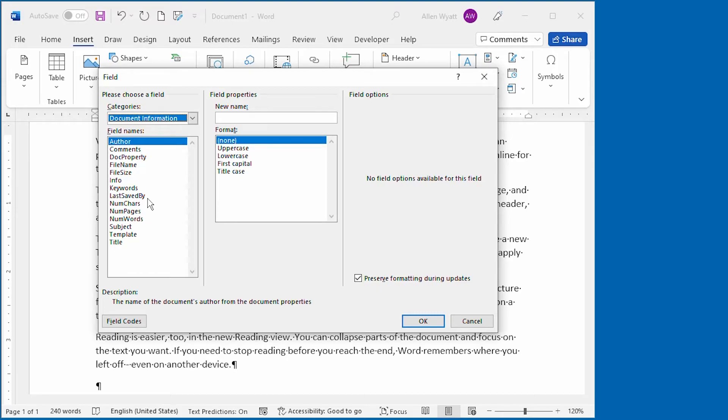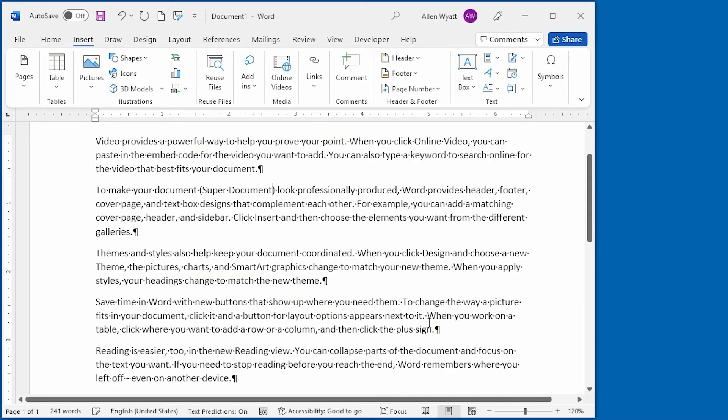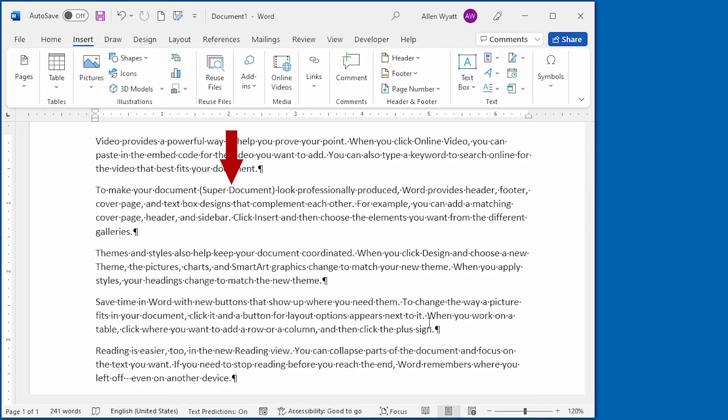The whole concept behind fields is that it allows you to put dynamic content into your document. So I'm going to go ahead and I'm going to click Title right down here. And then I'm going to click on OK. And now you can see that that document title that we set just a few moments ago appears within the document here.